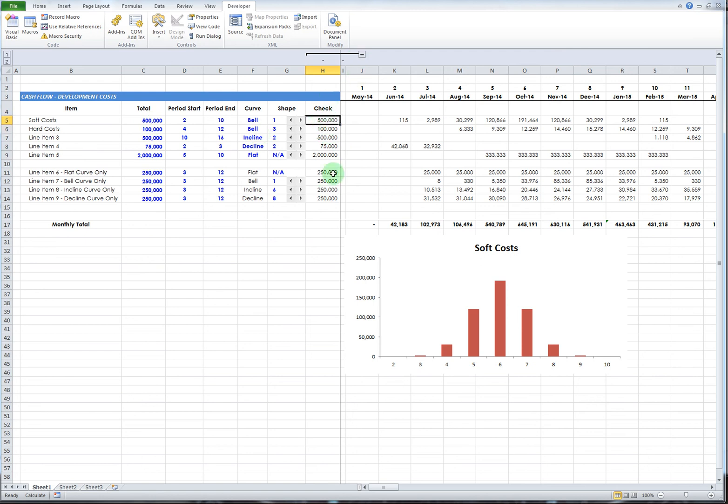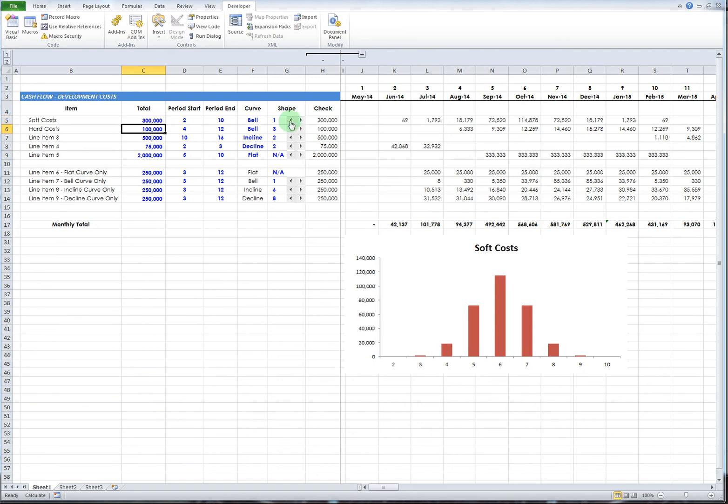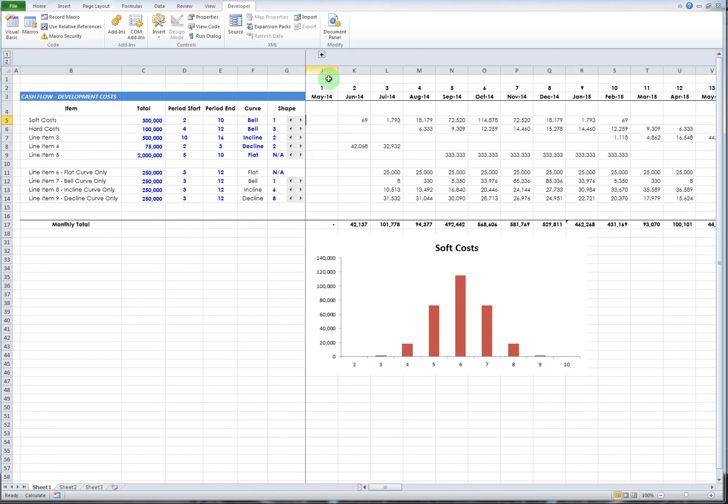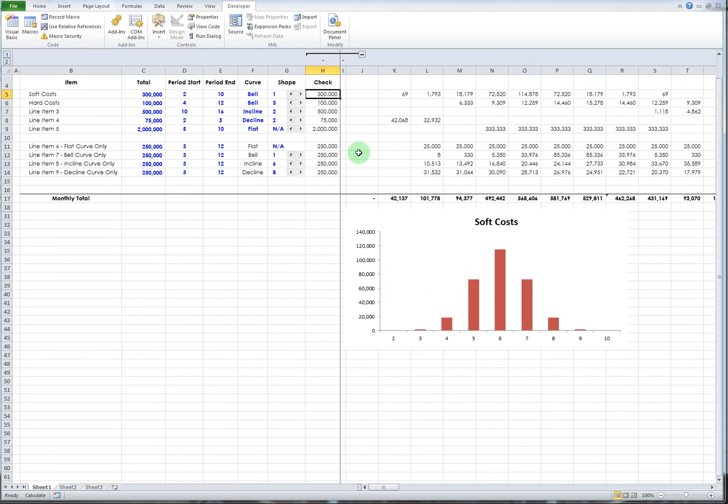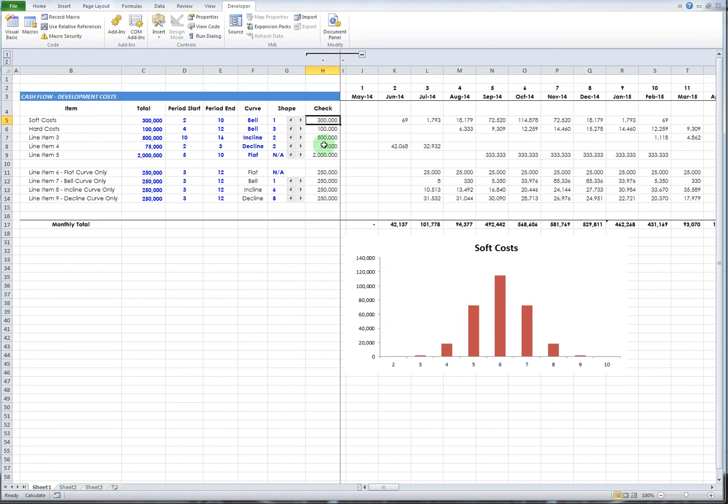You enter the amount here, and then this adjusts automatically. This column is a check just to make sure it's actually spreading $300,000 and not some other amount. You can hide that if you want or unhide it.